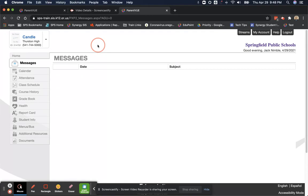This concludes the training video on how to log in to your ParentVUE account. Thank you for being part of the Springfield Public School District.